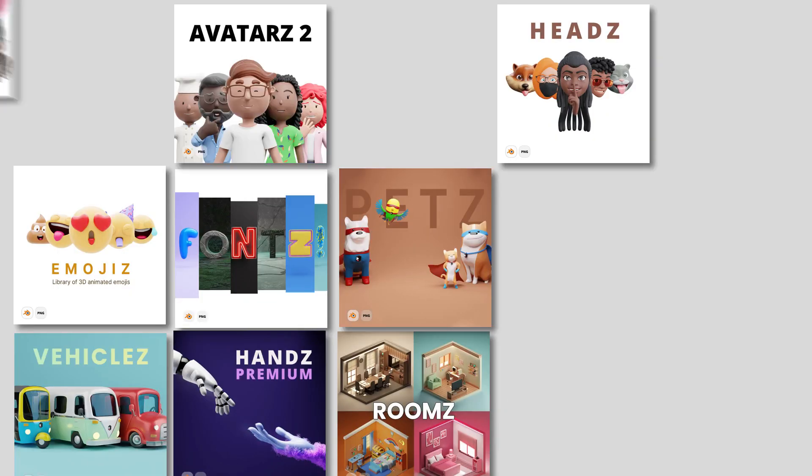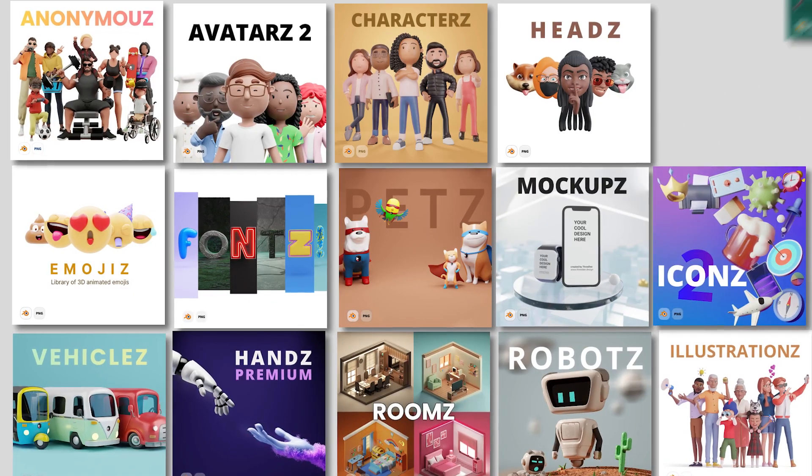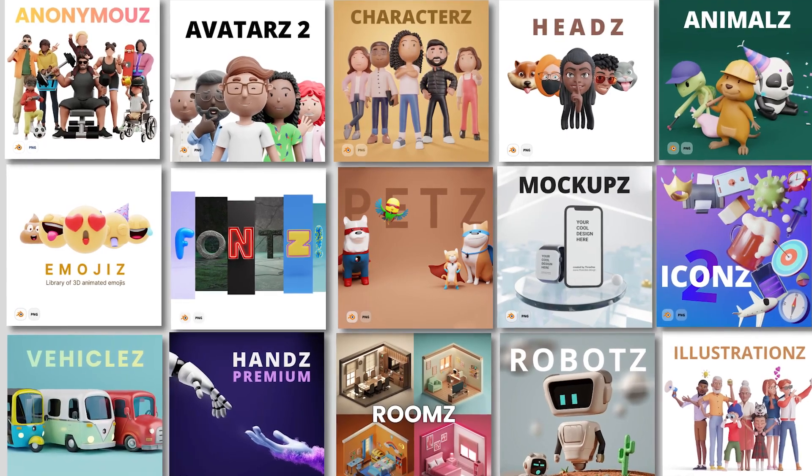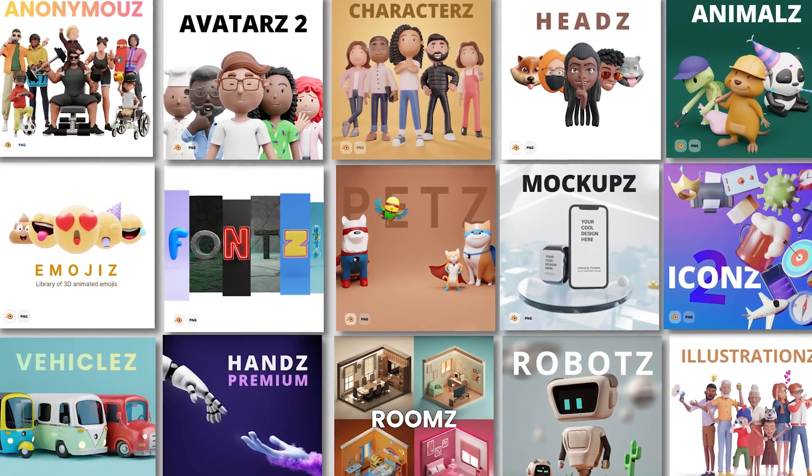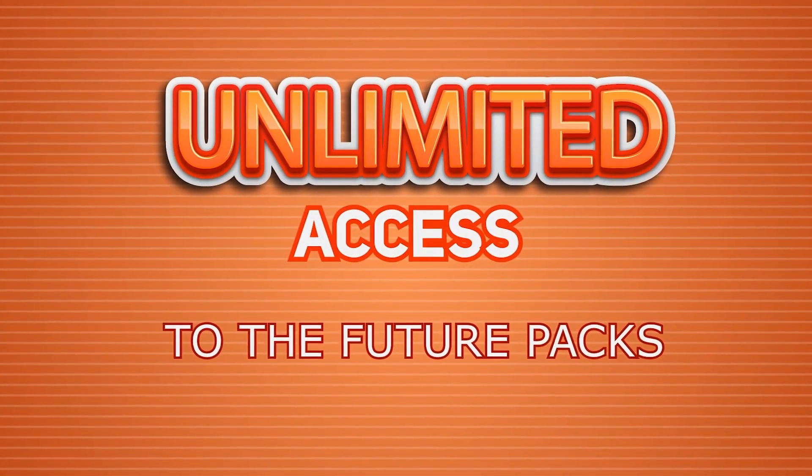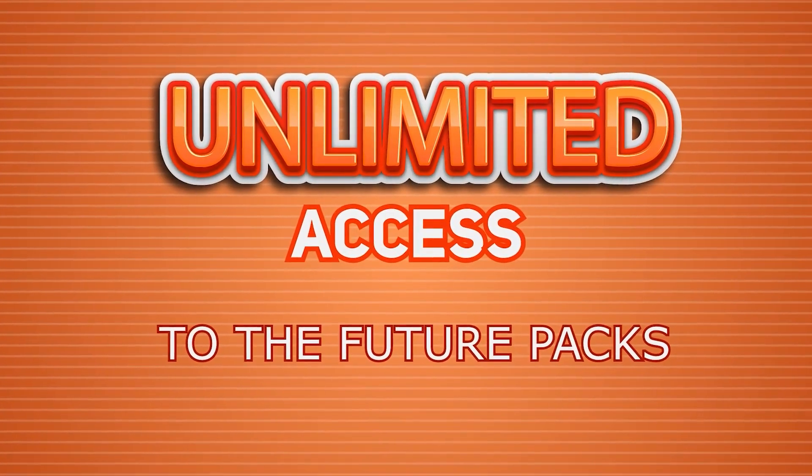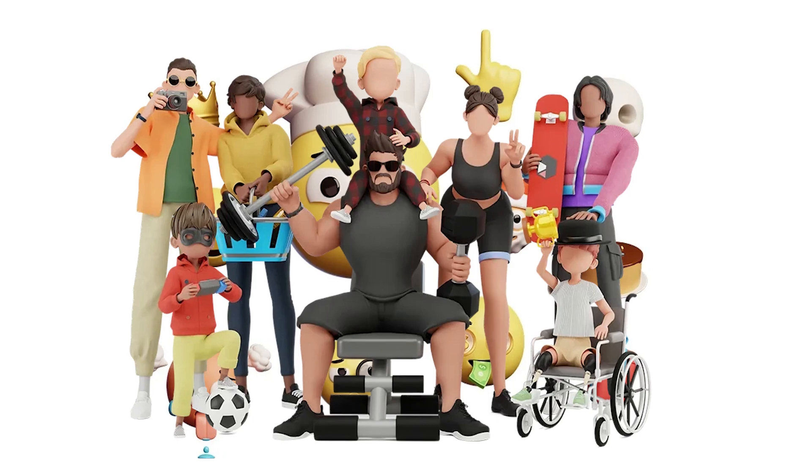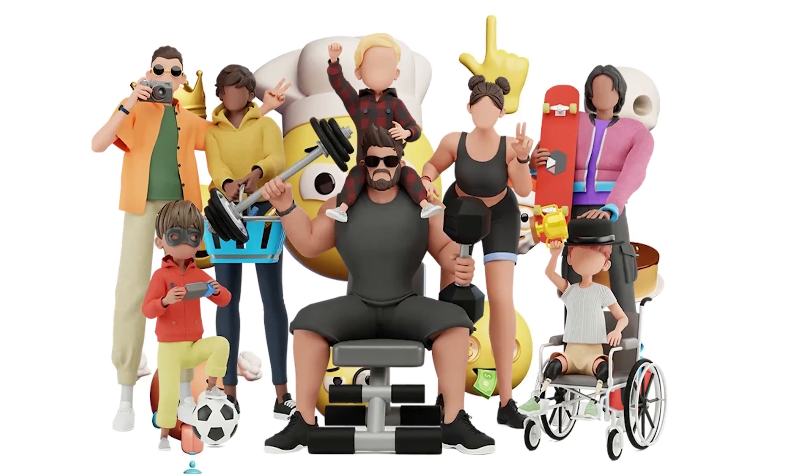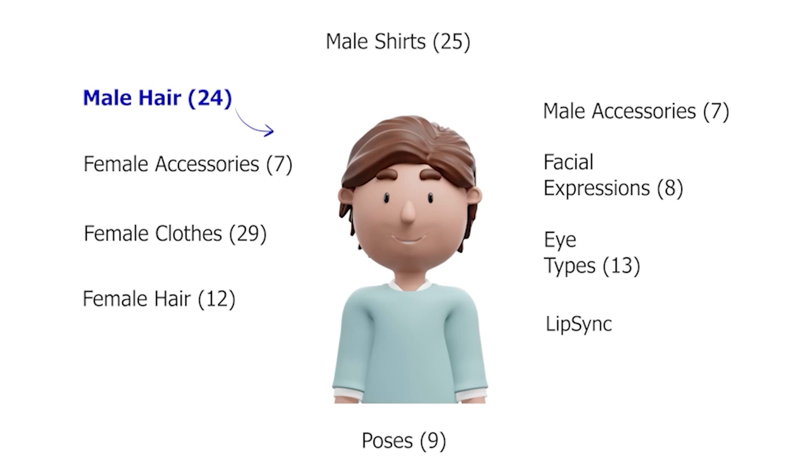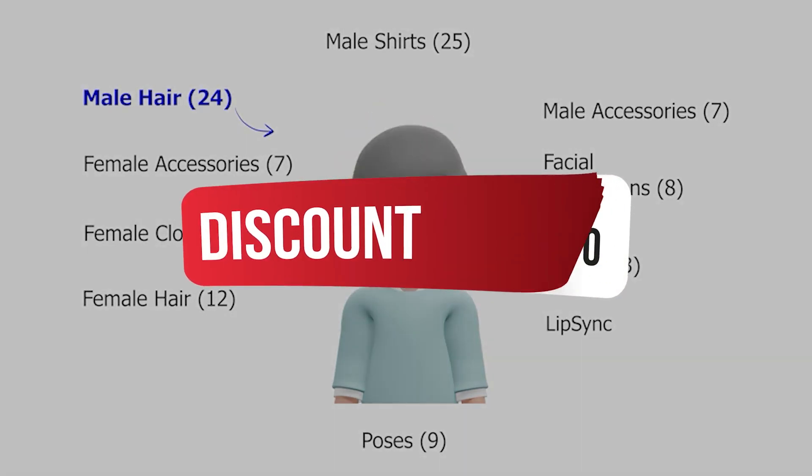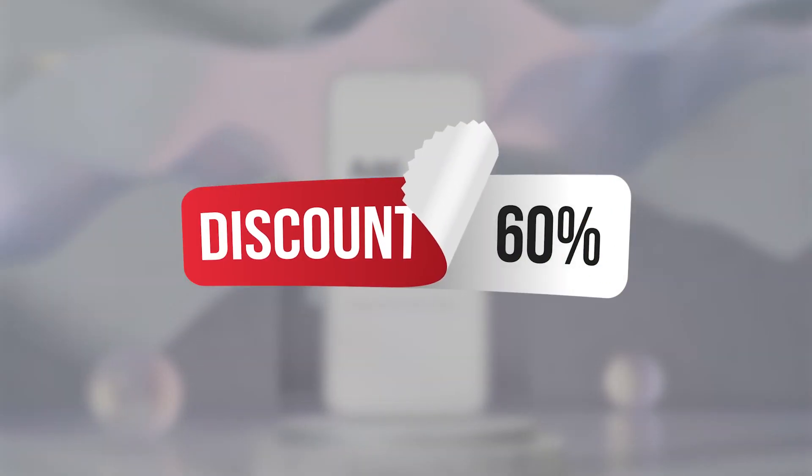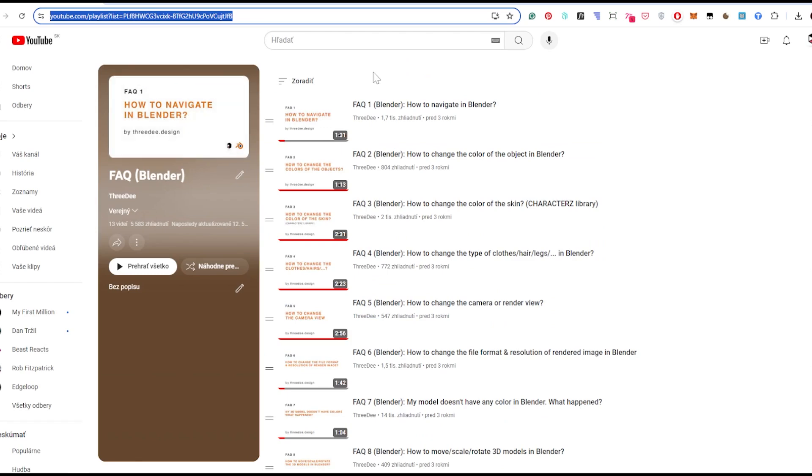We also have a lifetime deal if you want to have unlimited access to future packs. That's why the lifetime deal is good - you'll get everything now and everything in the future. Check it out, there's a huge 60% discount right now. Okay let's go.